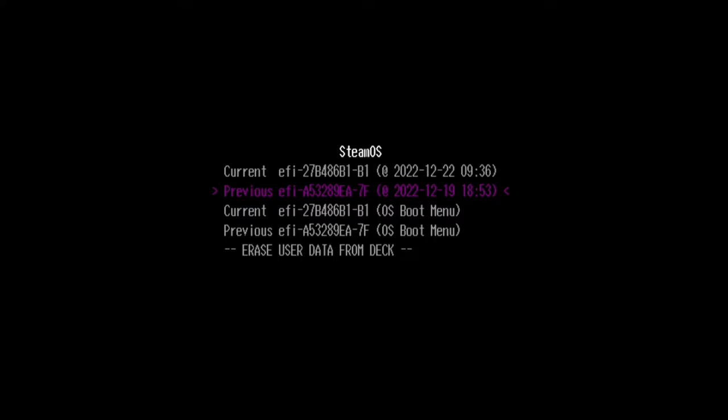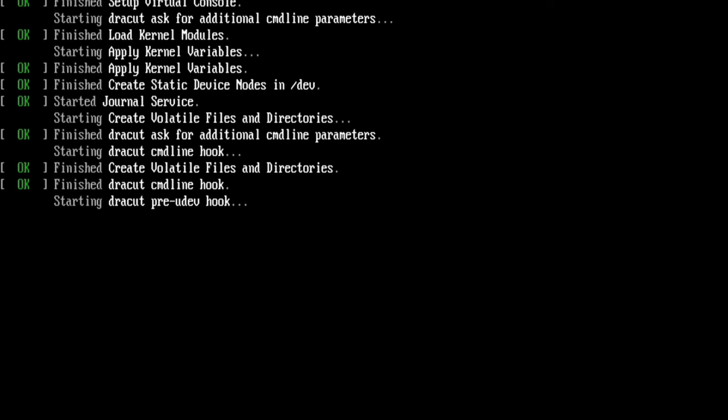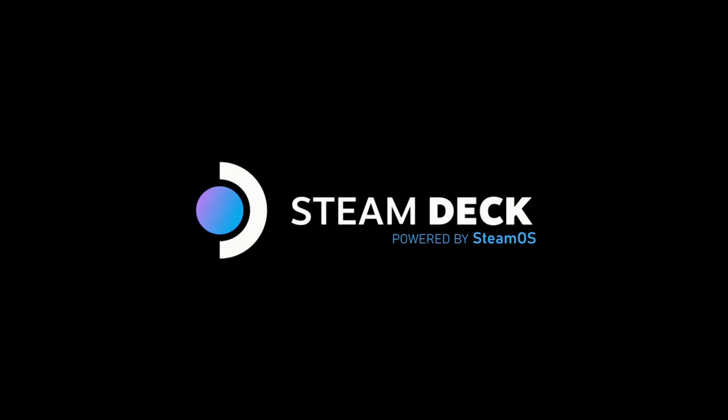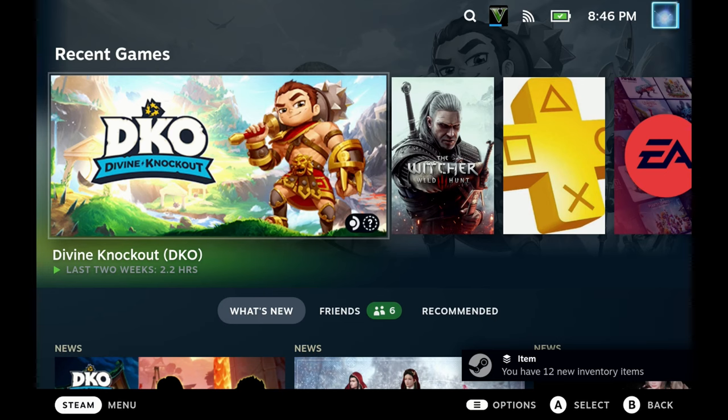You can see that the current EFI is the current Steam OS update. For me at the time of this video, that was 3.4.2, which was updated on the day of this video. And you can see that the previous version, which was three days prior, was another Steam OS version. Now this should be 3.3.3 for me. So if I just select that, then I just see a sudden flood of commands. The Steam Deck reboots.